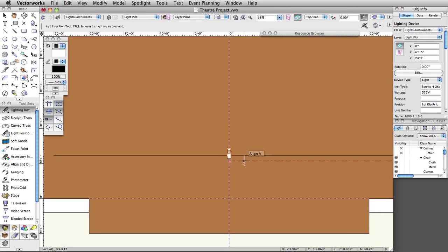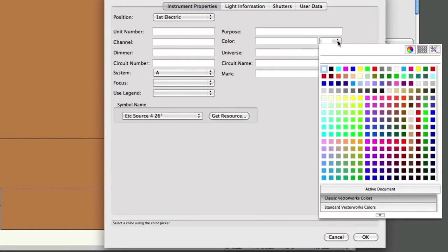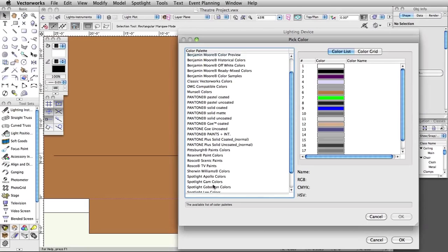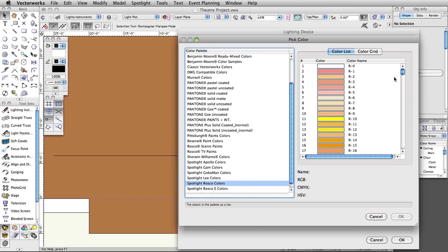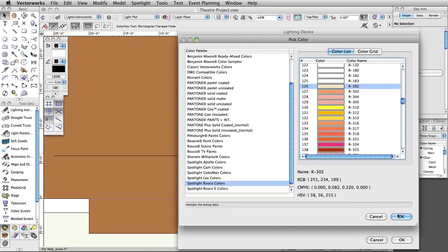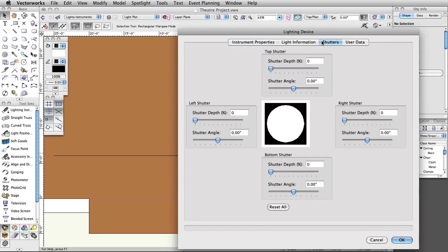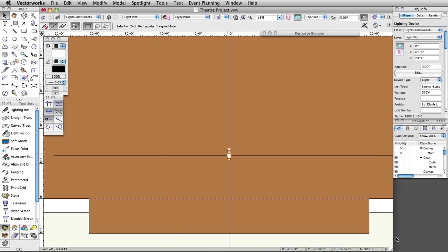Press the X key twice to deactivate the Lighting Instrument tool, then double-click on the instrument. In the Lighting Device dialog box, under instrument properties, click on the color list. The color menu will appear in the top right corner. Click on the Pick Color button. Choose the Spotlight Roscoe colors in the color palette section. Under the color list, select R302 and click OK. Note, the RGB value will be automatically displayed in the color field — you can change this to R-302. Click on the Shutters tab. Adjust the top shutter depth to 25% at 0 degrees, then click OK to save these adjustments.